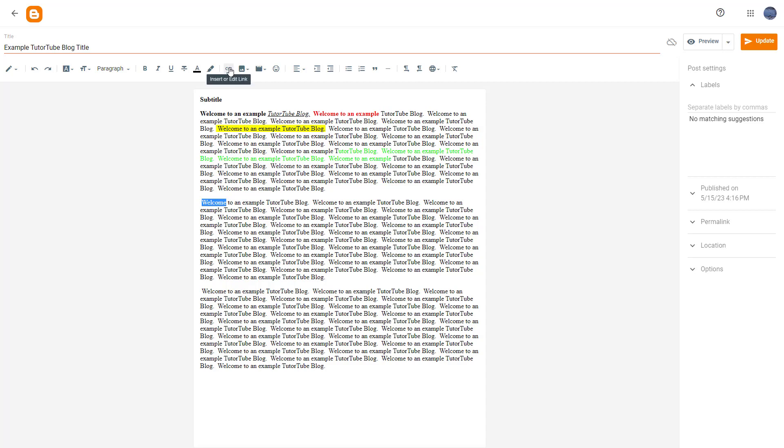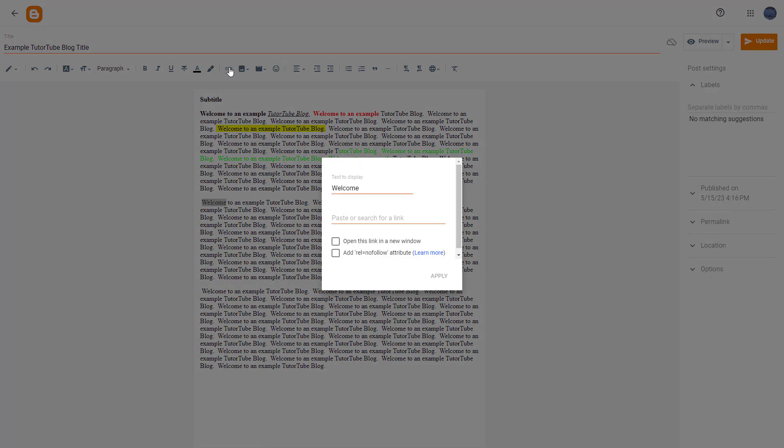Then go to insert or edit link. Once you do that, you can see that text to display is here. You can change this if you want to. I'm just going to say welcome to YouTube.